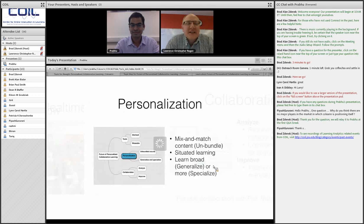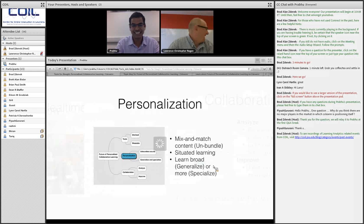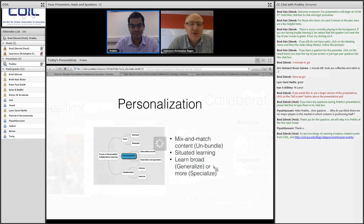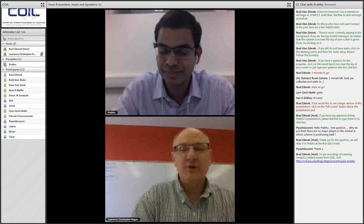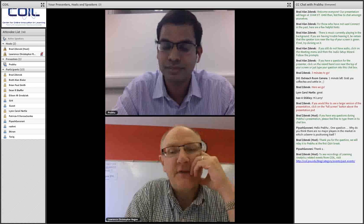Thank you for that overview and your thoughts on where things are going. There are some questions in the chat box — one is: can you explain why you think co-learner is alone in positioning itself in that quadrant when you showed your matrix? Why are there no other companies in that same space?